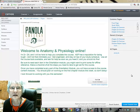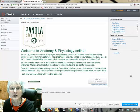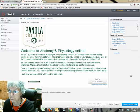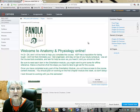Hi, this is a quick orientation to Canvas Online at Panola College. This is Anatomy and Physiology and I'm Dr. Ott.